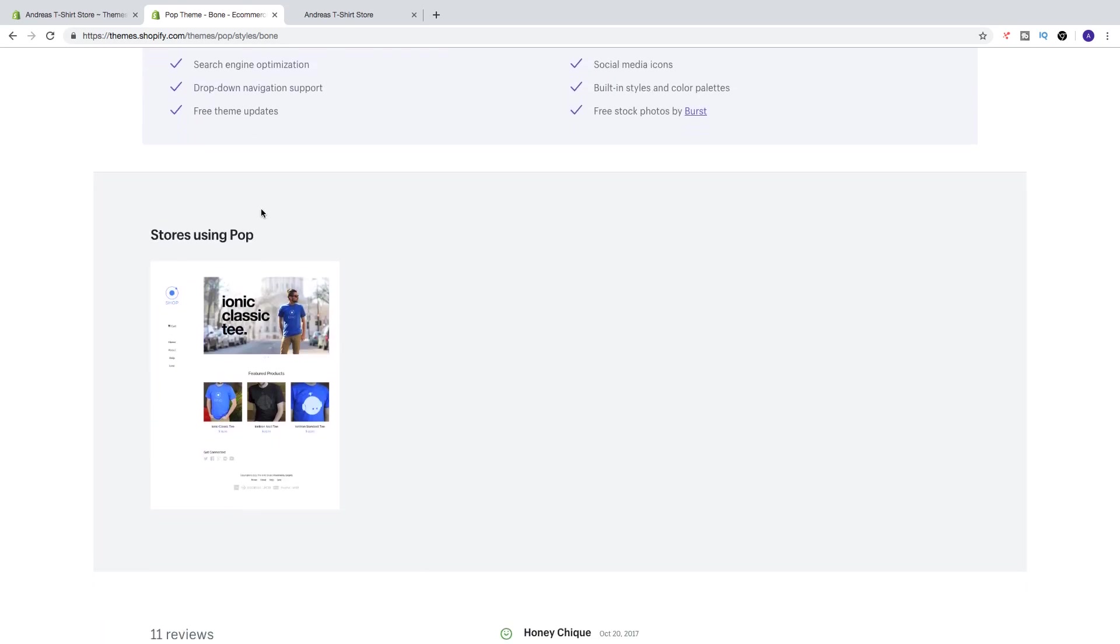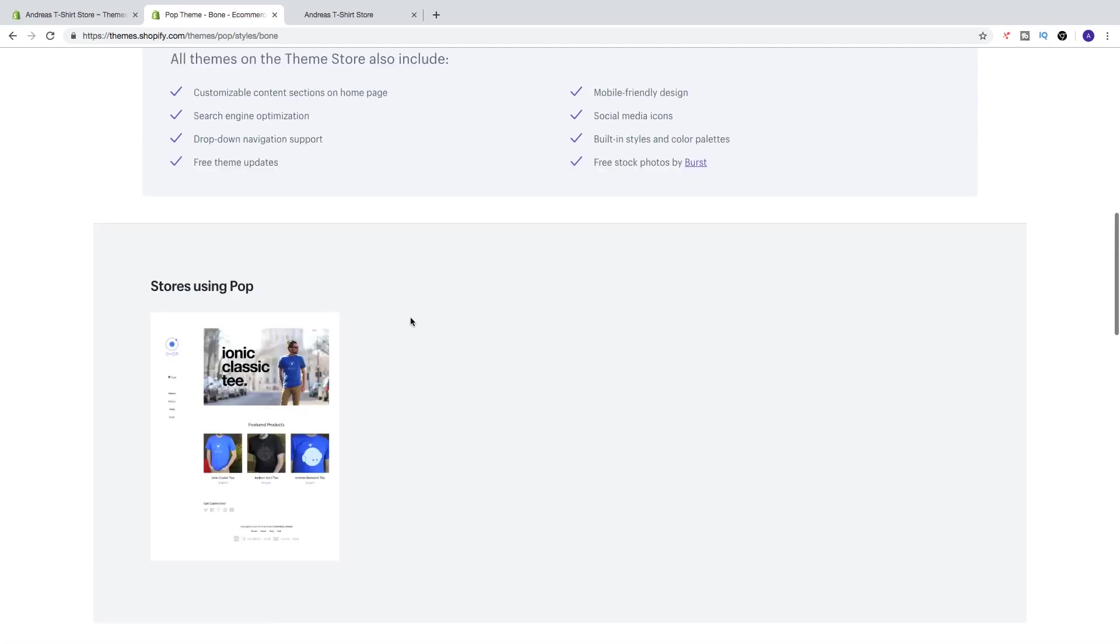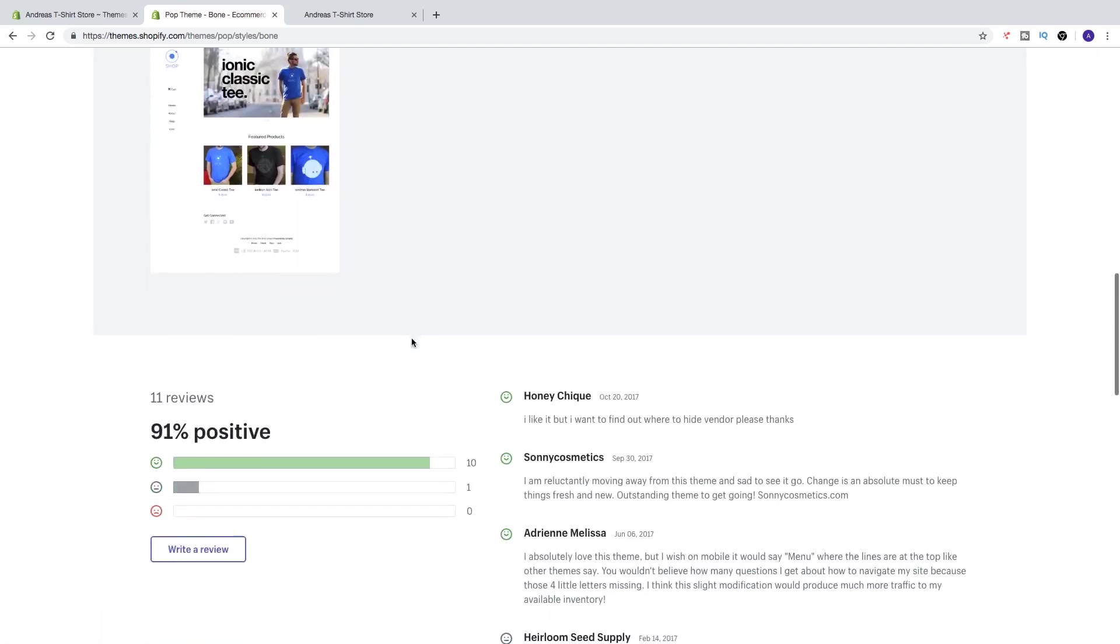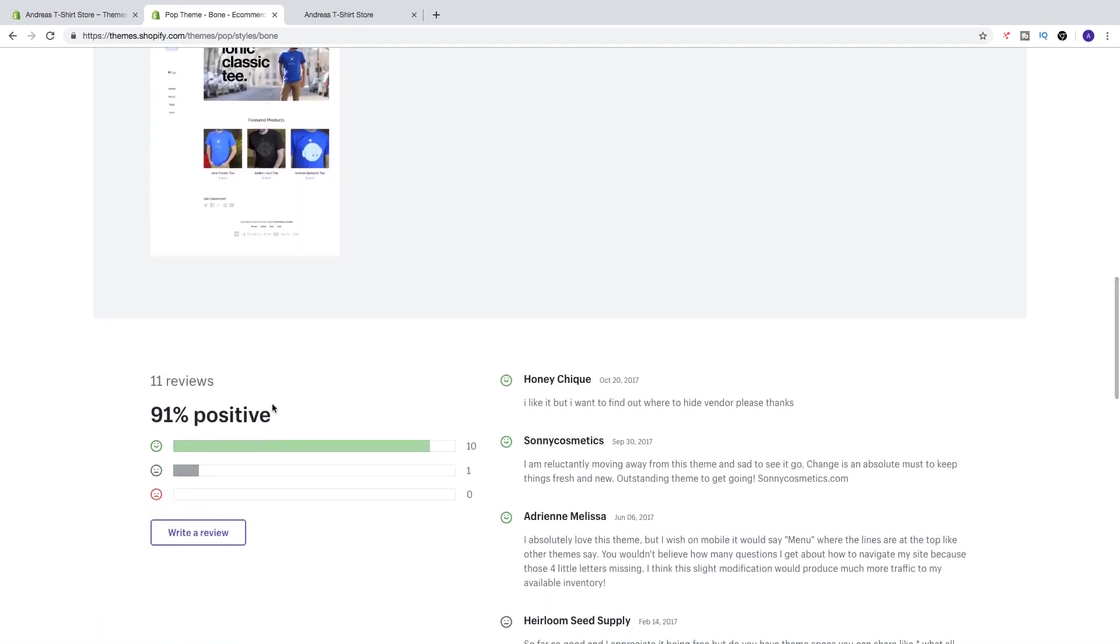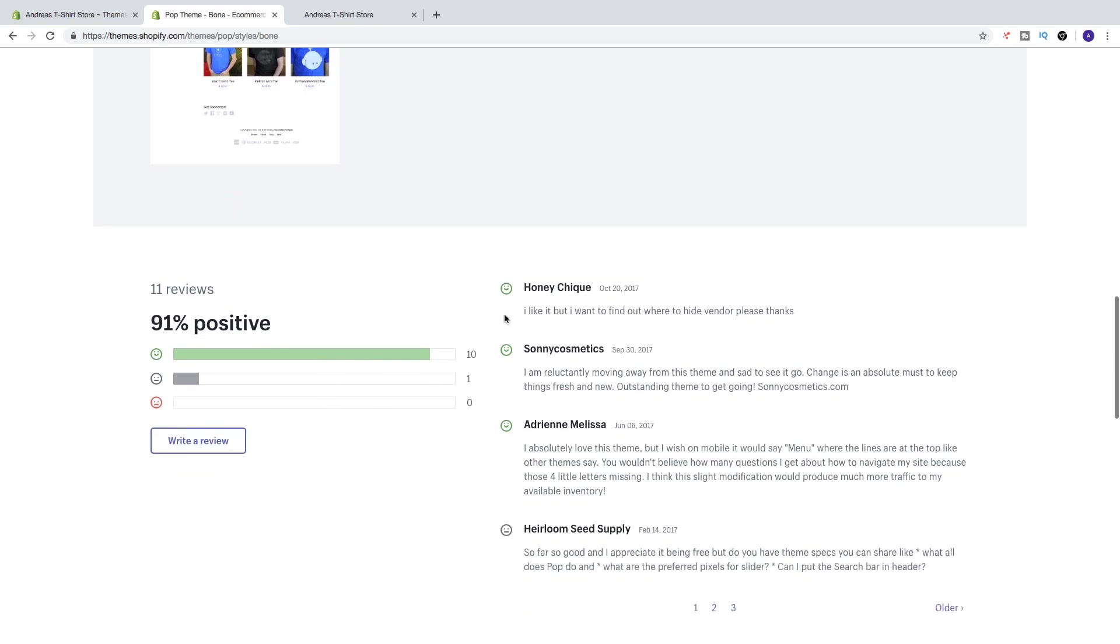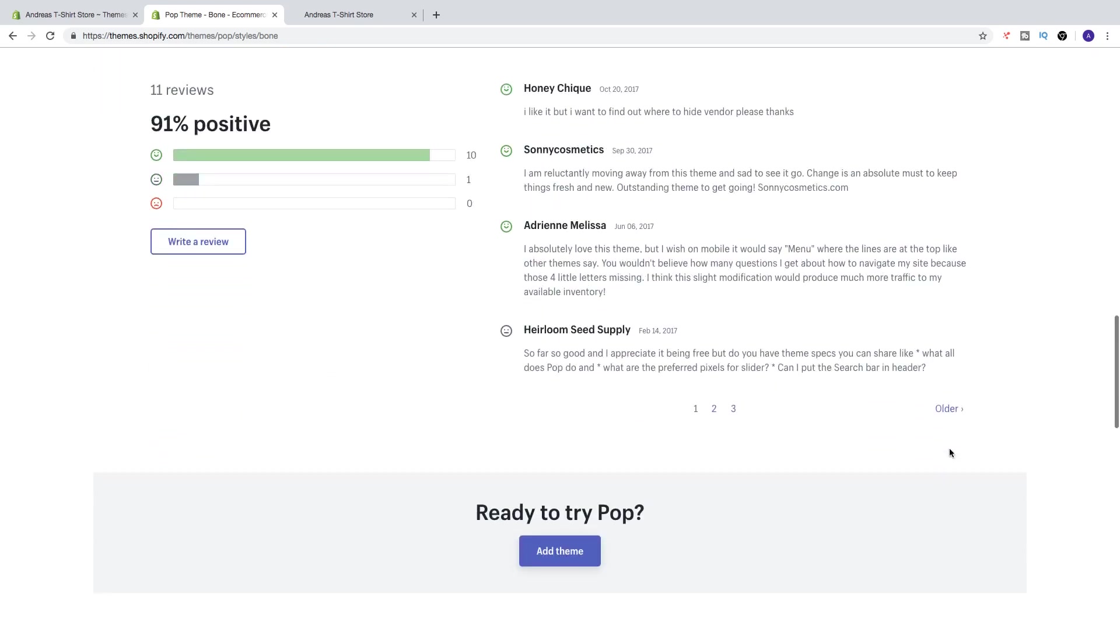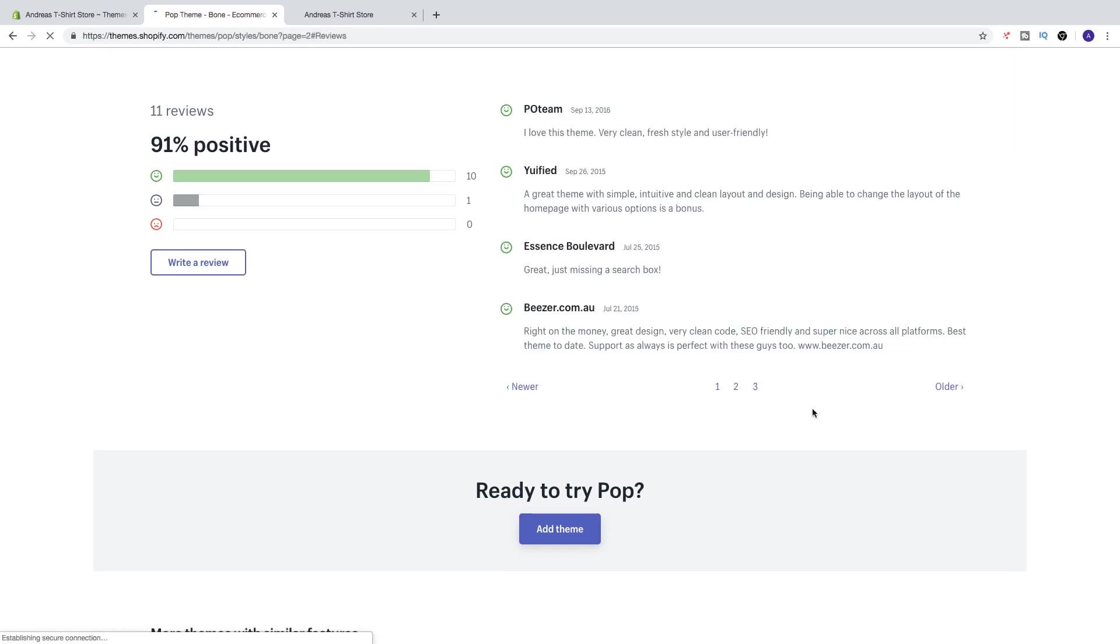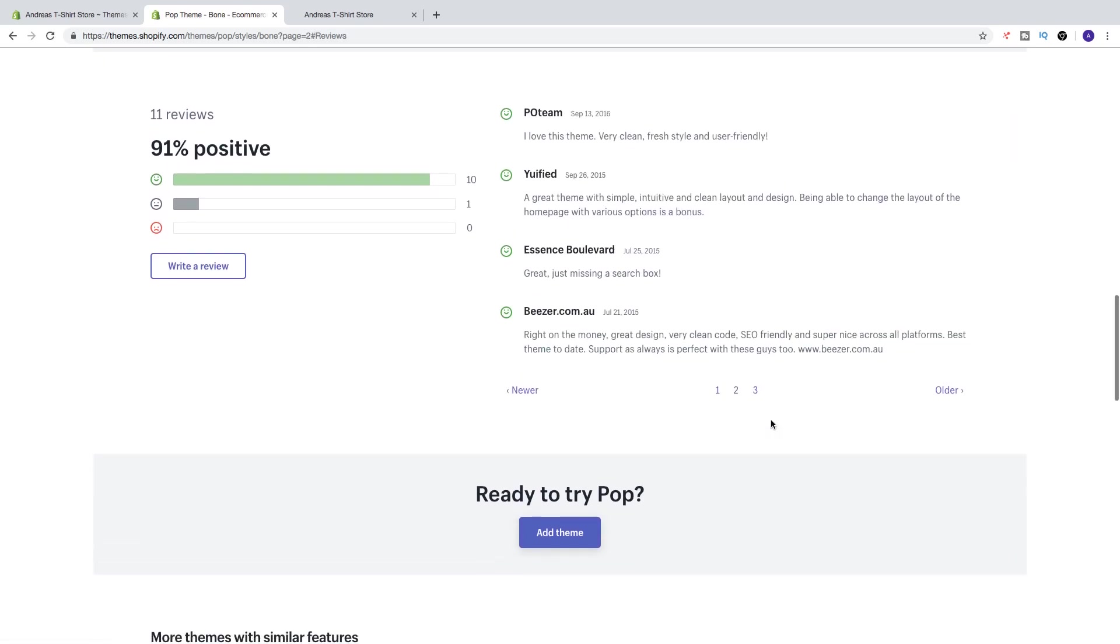And you got stores using Pop, so you can see other stores using the theme Pop with Shopify. And a great thing is that you can read about reviews from customers. So this one got 91% positive reviews. You can read about it right here and you can click on older to get older reviews like that.